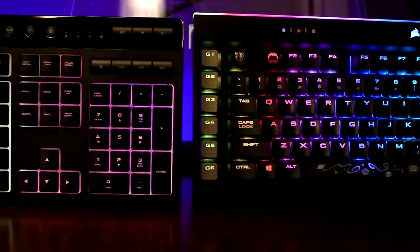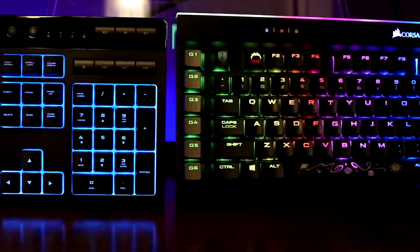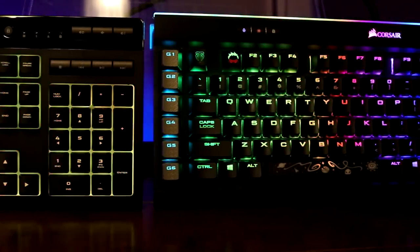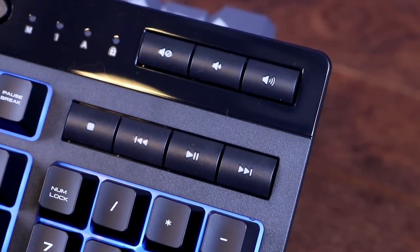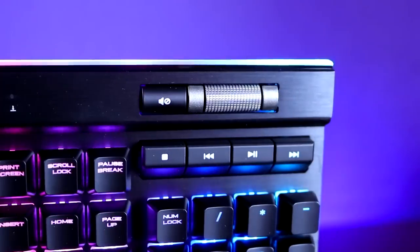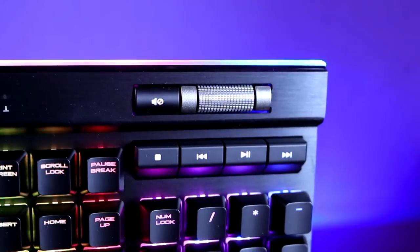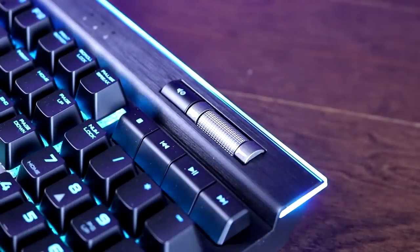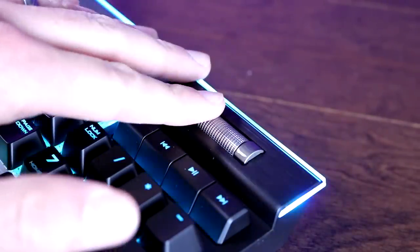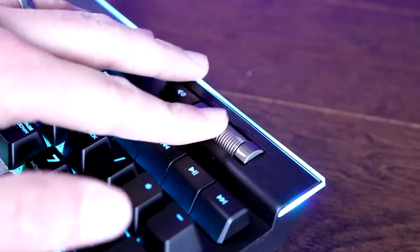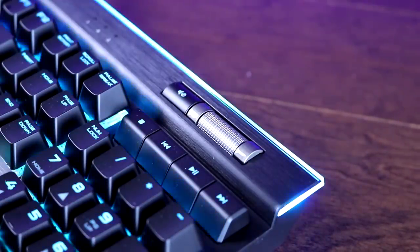Both keyboards do have good illumination of the keycaps, and all of the secondary characters are illuminated as well. Both keyboards do have dedicated media keys, with the only real difference being that the K95 Platinum has a textured metal volume scroll wheel and its multimedia keys are also RGB as well.